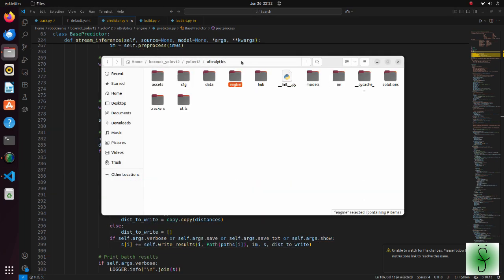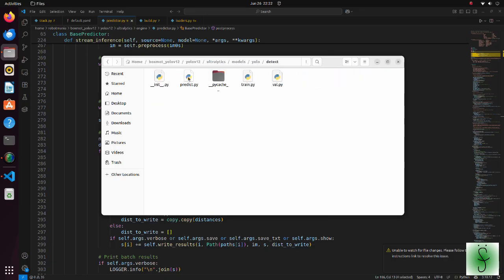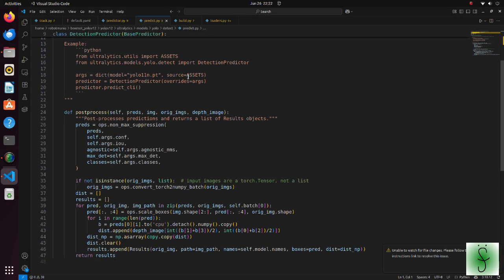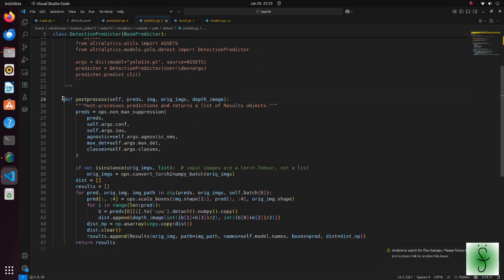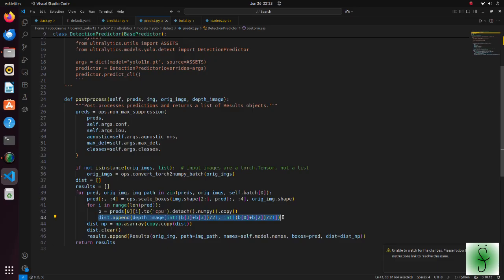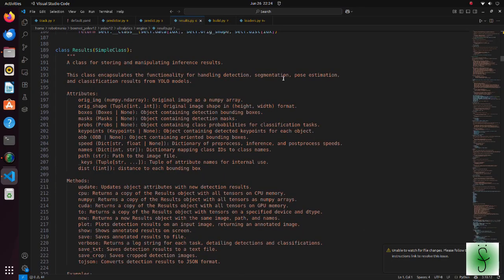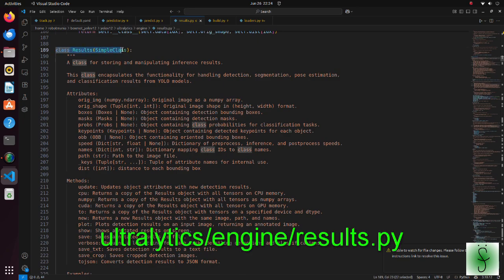The post process function is defined in the predict python script. In this function, based on the predictions, we obtain distance to the center of each bounding box. Then, we create a list of results instances. The results class is defined in the results python script.